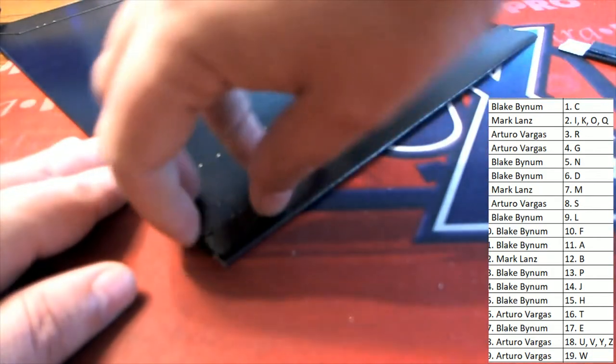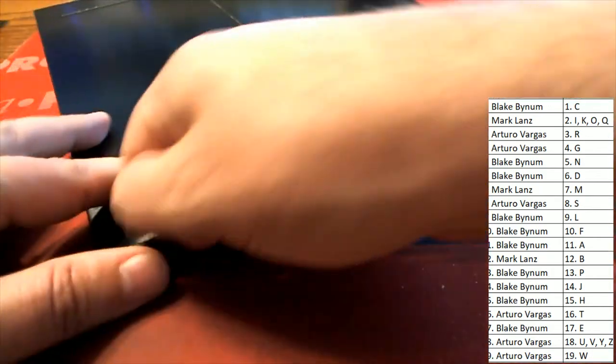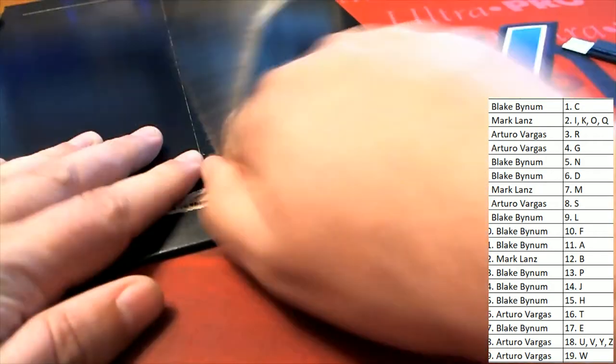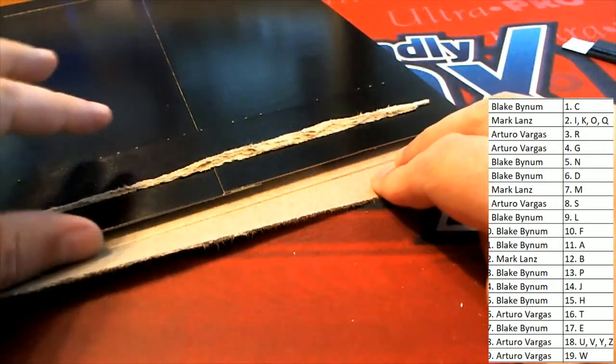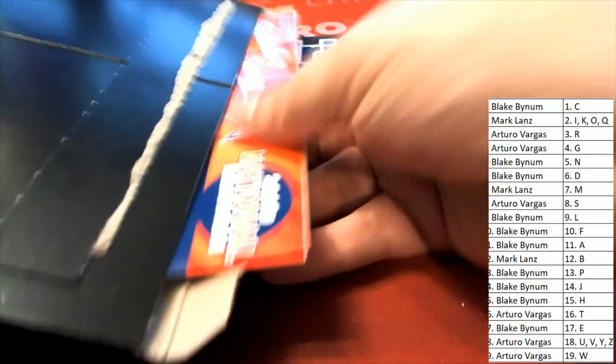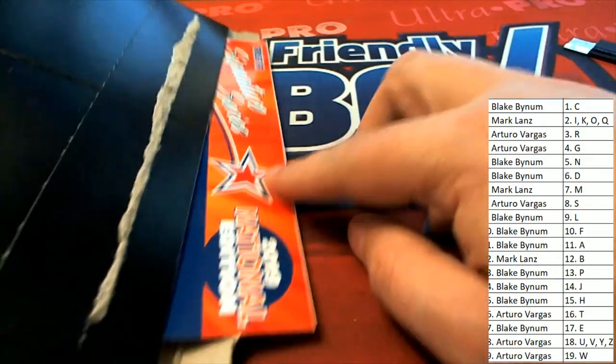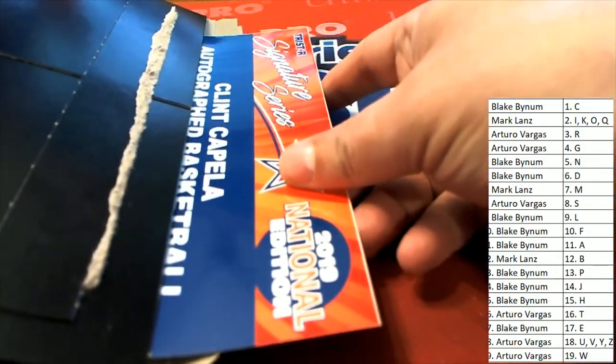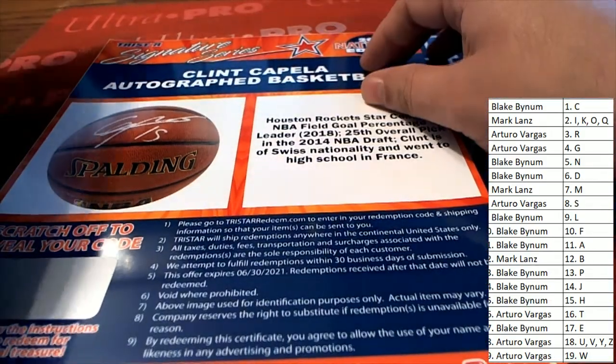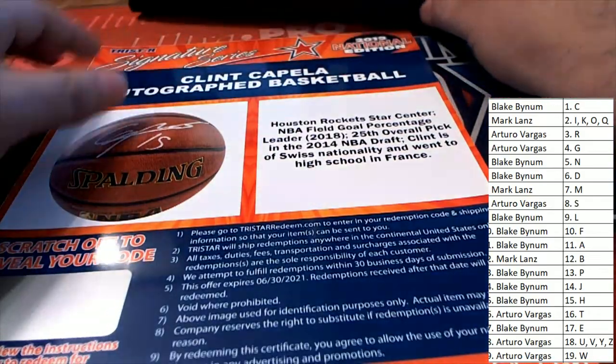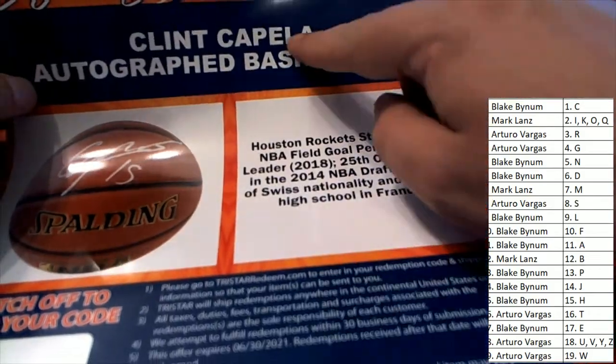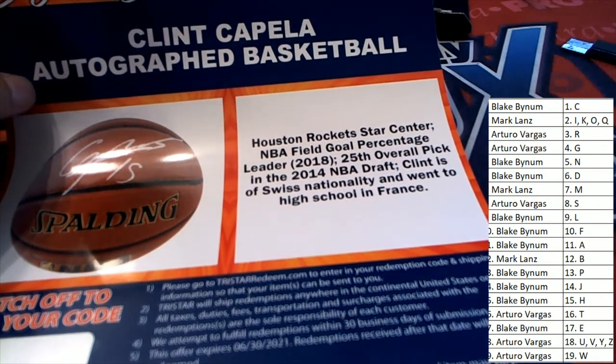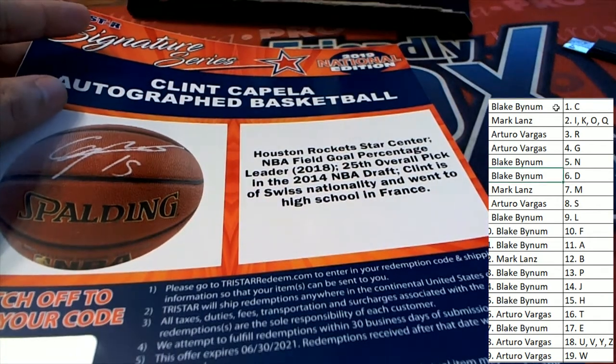Anything can happen in this kind of box break with so many different sports, entertainment, celebrities autographs. There's autograph guitars, autograph baseballs, so you just never know what is going to come out in Signature Series. And so we've got it right here, what's it going to be? It's an autograph Houston Rockets basketball. Oh, it is letter C, so that pulls this one down. Congratulations Blake.